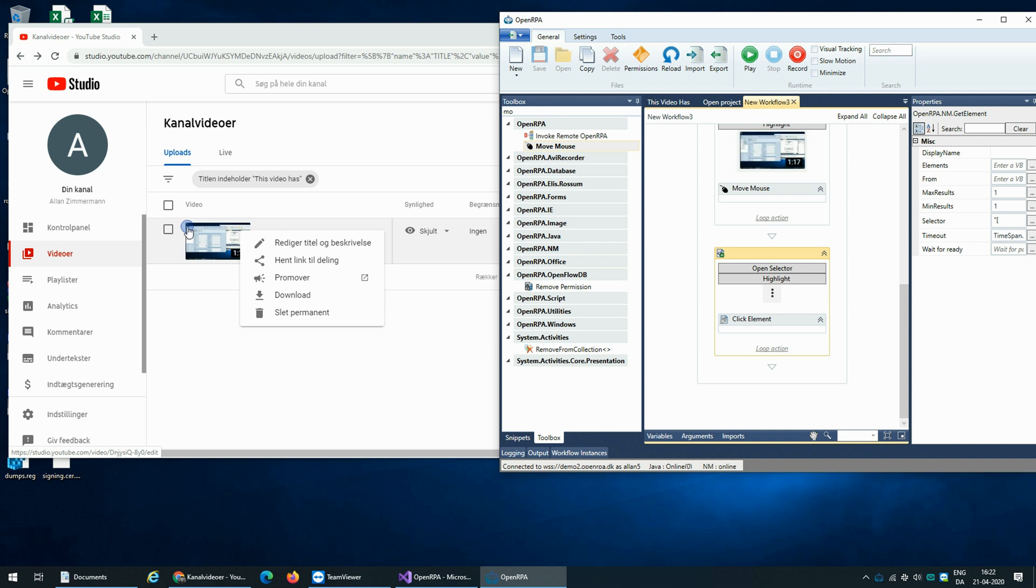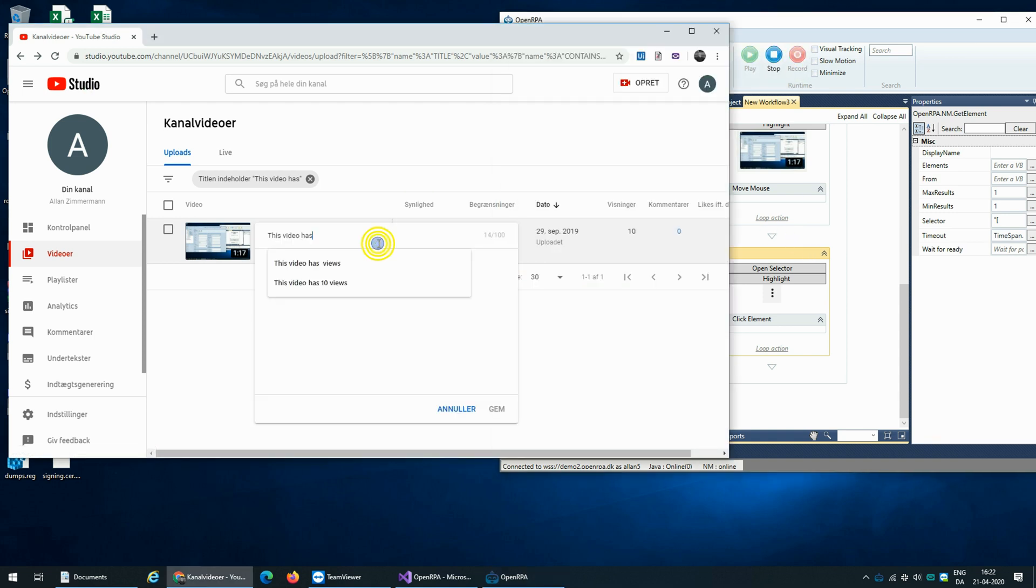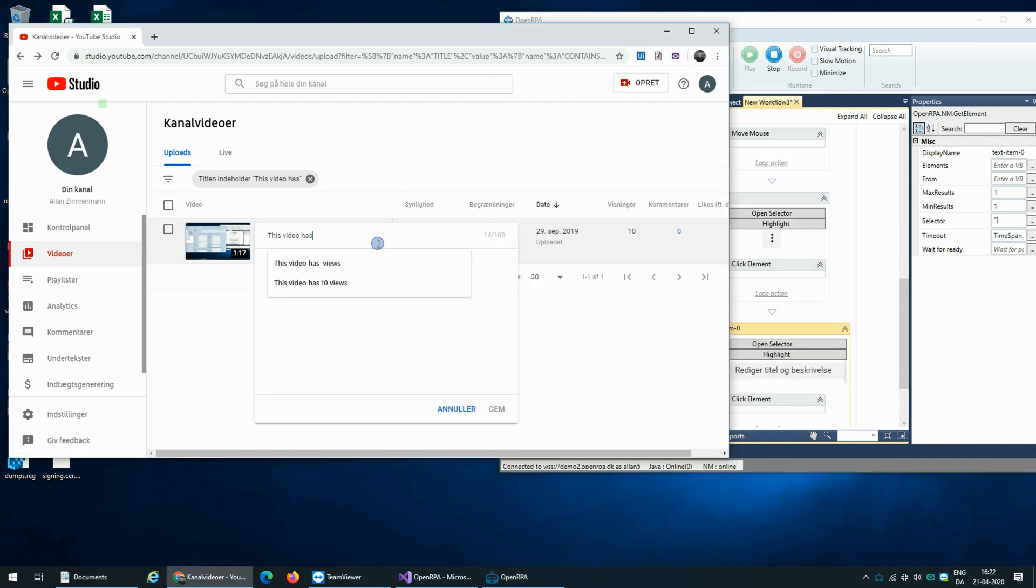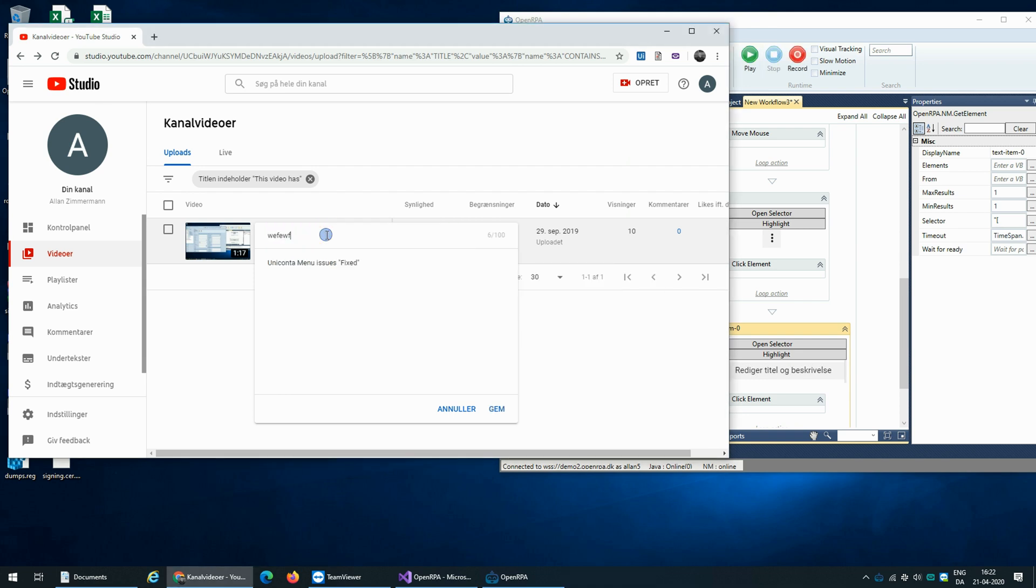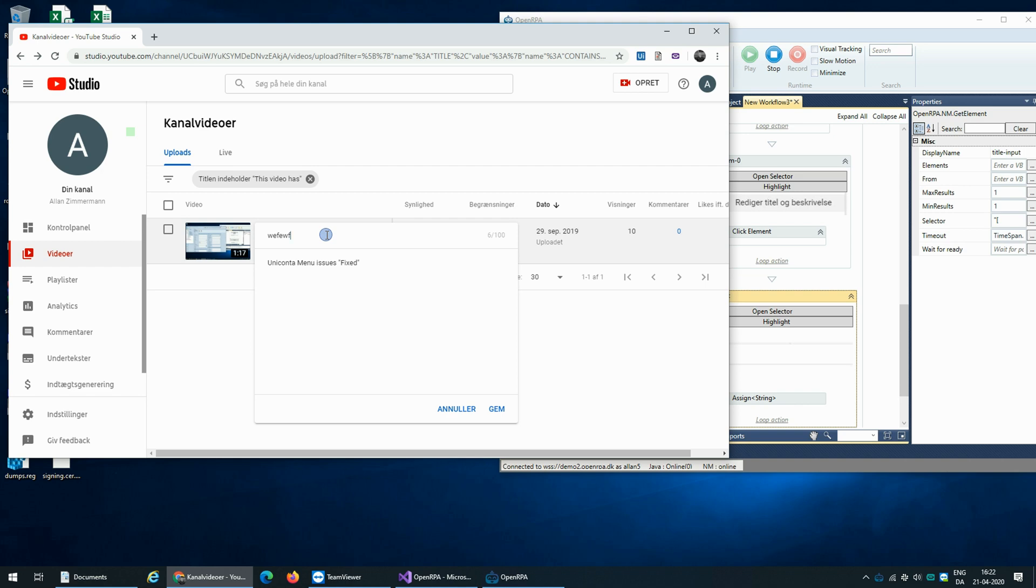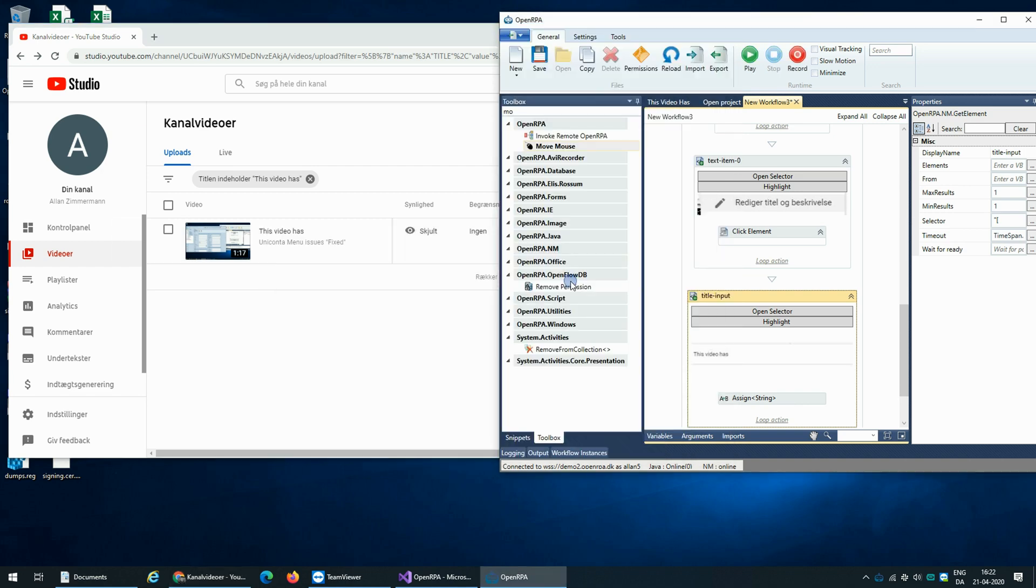So now we can edit the title and description. So record and we click 'edit title and description'. And we click the field. And we're going to add some random text, it doesn't really matter.